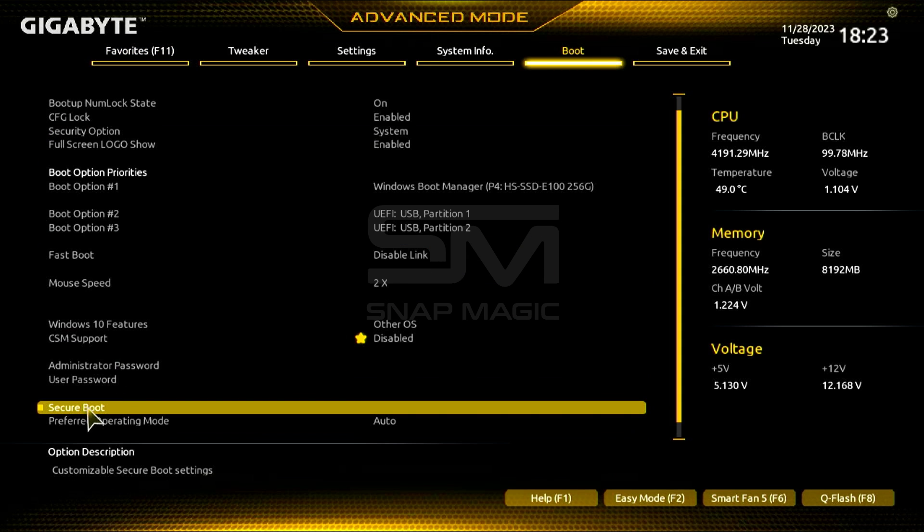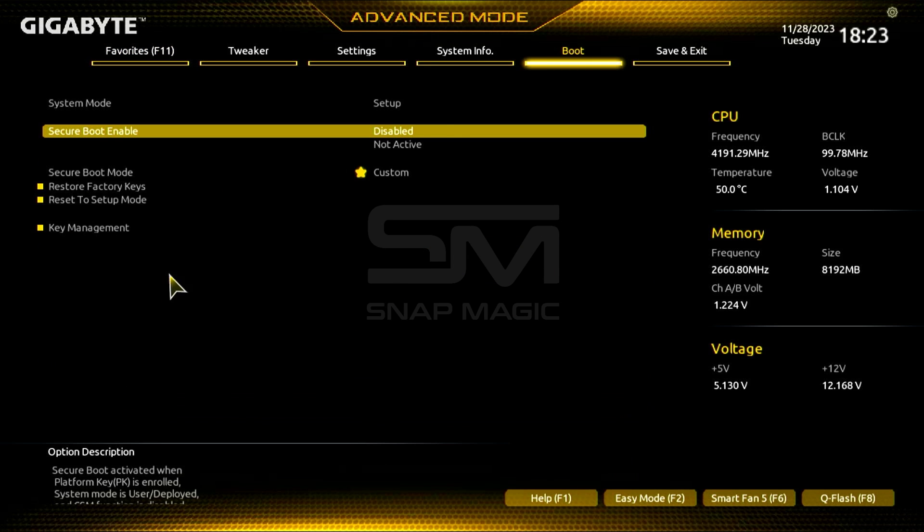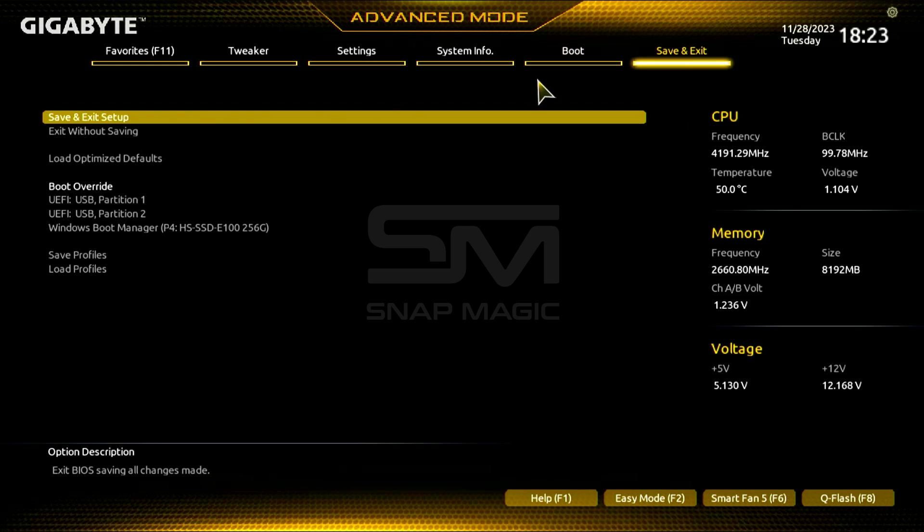Go to Boot and disable Secure Boot. Now, save and exit the setup.